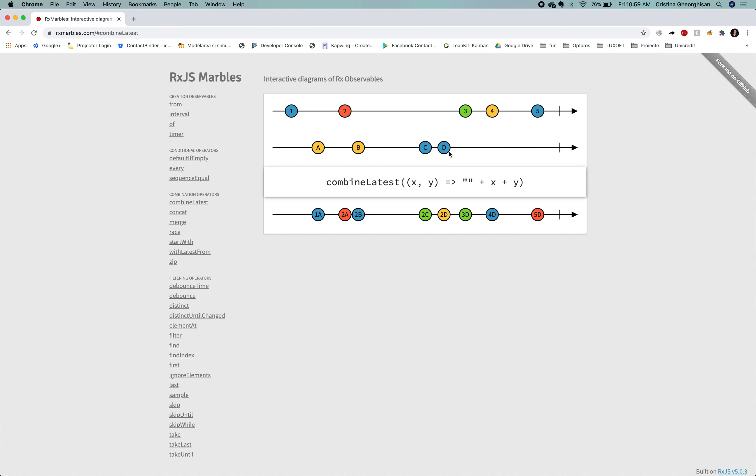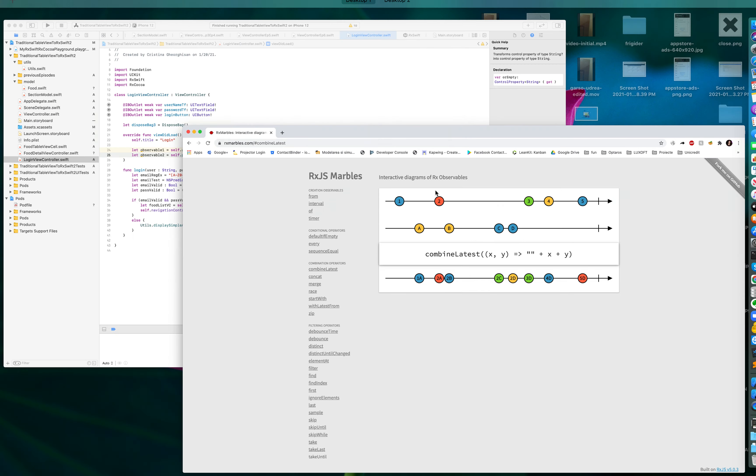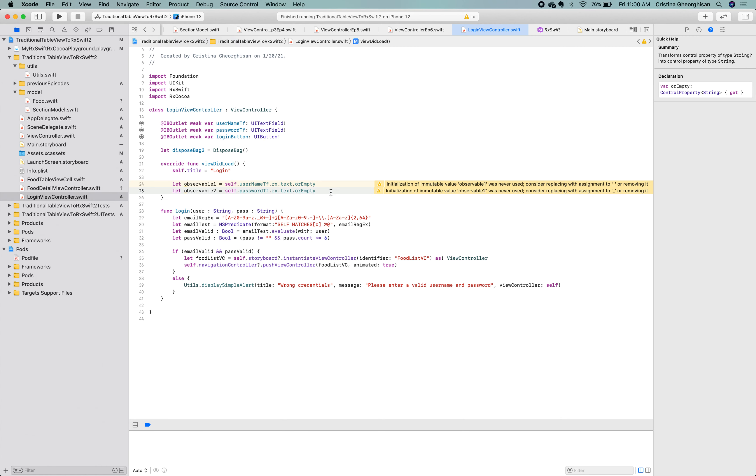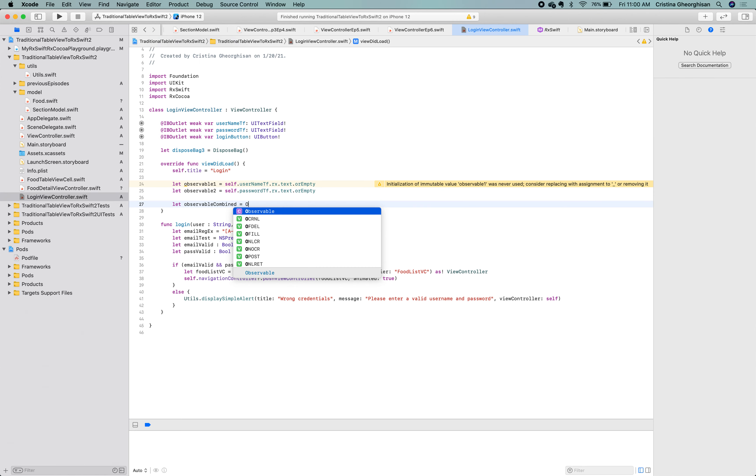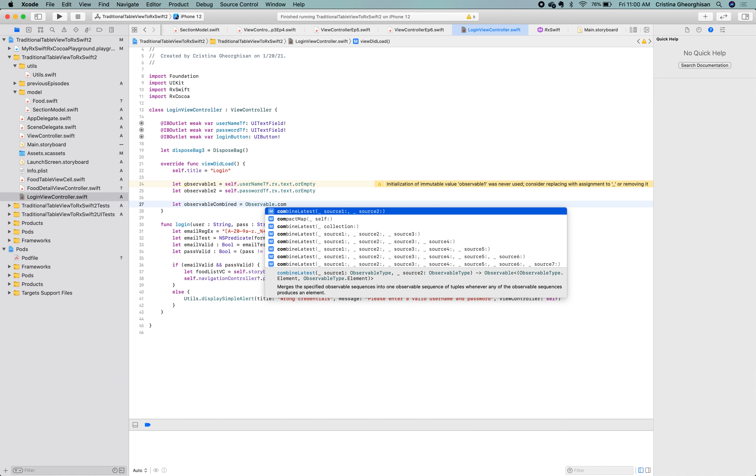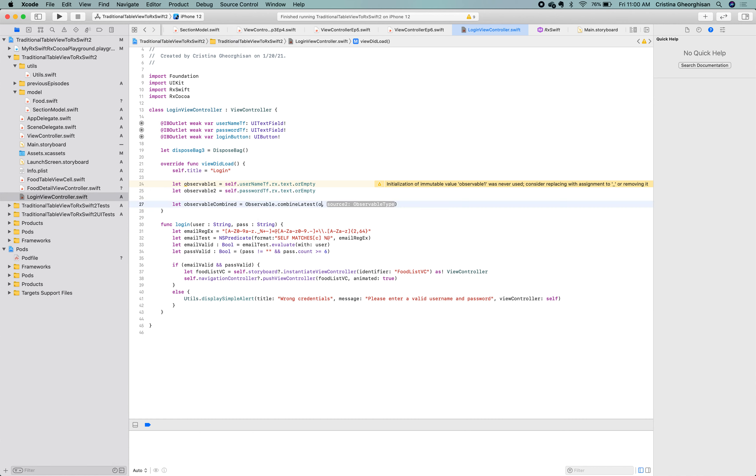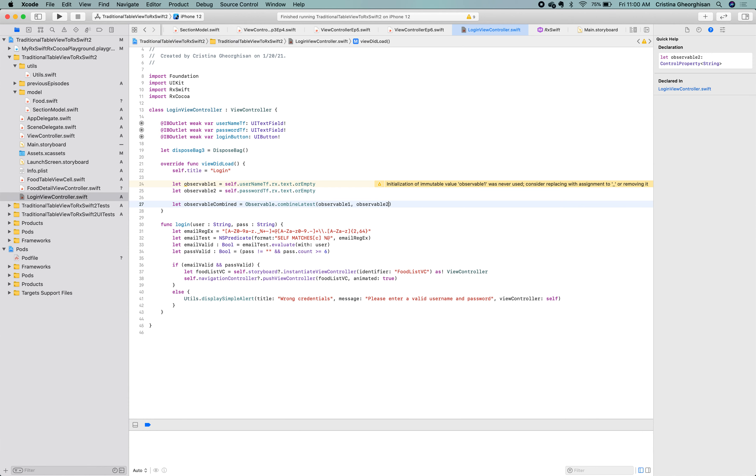Let's return to our login view controller and define a third observable for combineLatest result. Now, when the user taps the login button, we'll use our observable combined and send the emitted results to the login method.